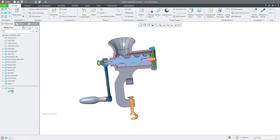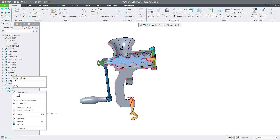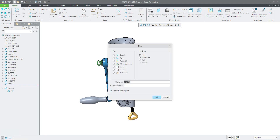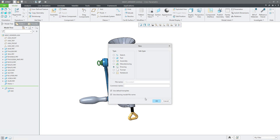I will create a new drawing really quickly.